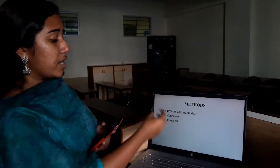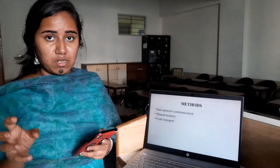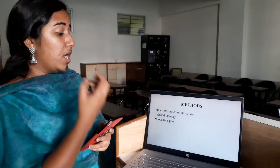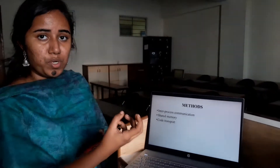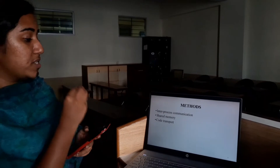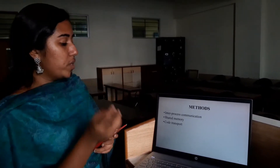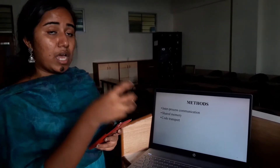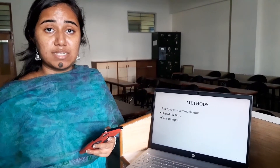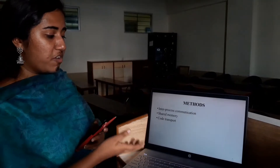Regarding code transport: running a task on different computers requires the code to be sent to each single processor. In Play-Doh, this is done with a code serialization technique. The code is automatically retrieved when a class or a function to implement a particular task is called in Python.